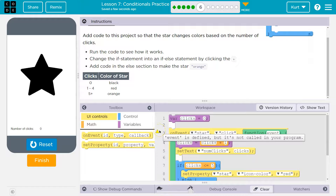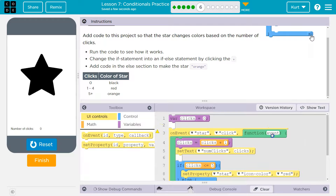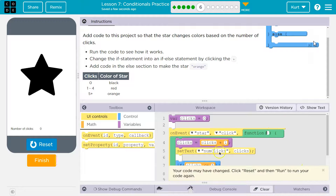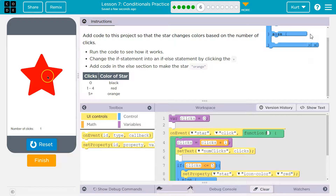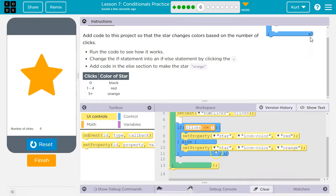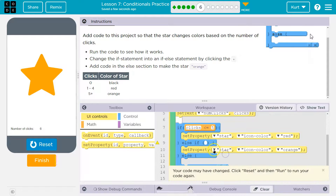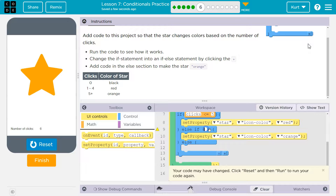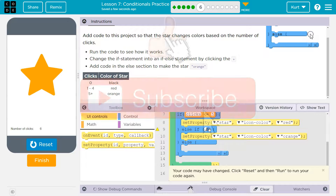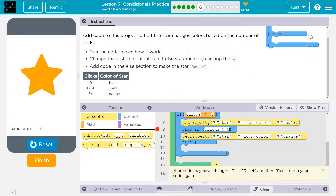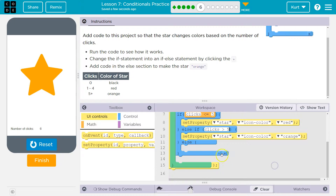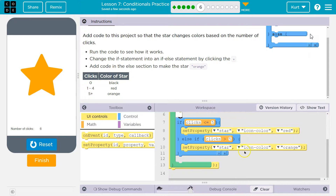It says 'event is defined but it's not called in your program.' That will show up sometimes — you can get rid of event and it will run just the same. Another way of doing this — you don't need this, but you could have done else-if with clicks greater than five, then it will be orange. But we can just use else, so that will work fine.